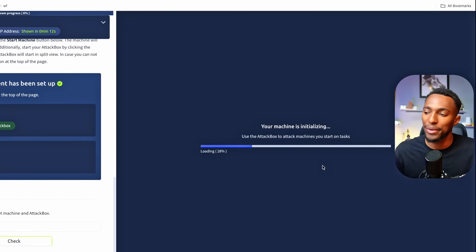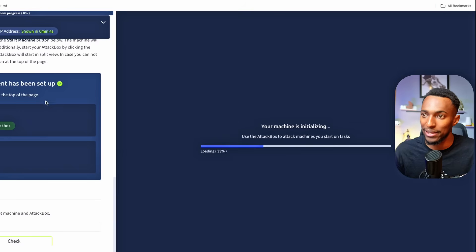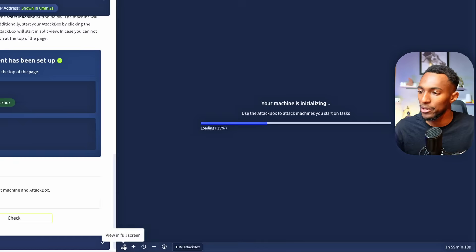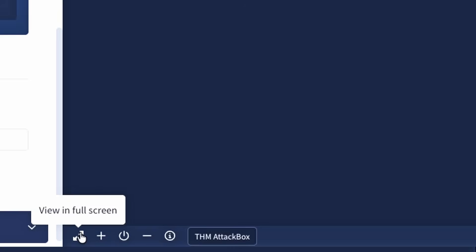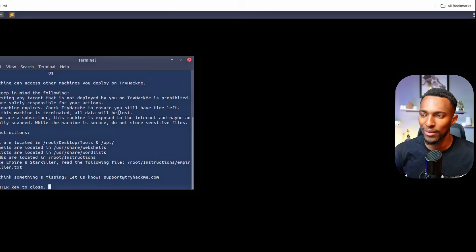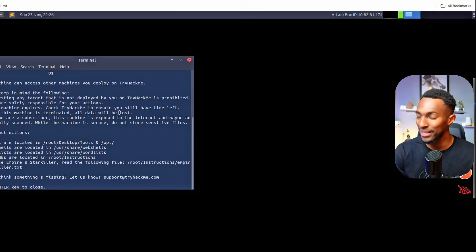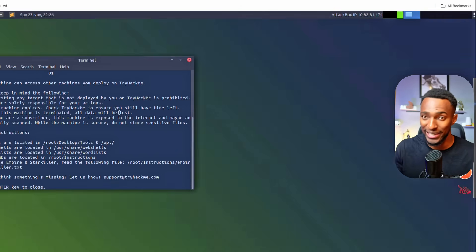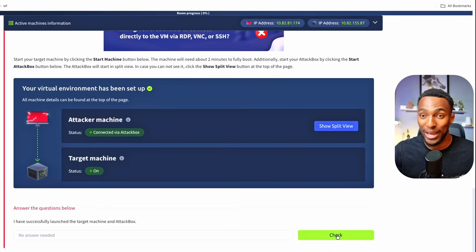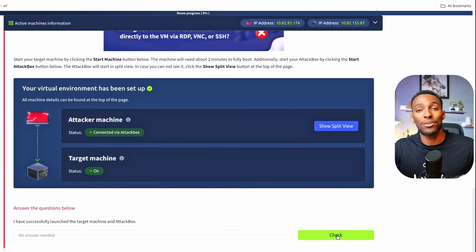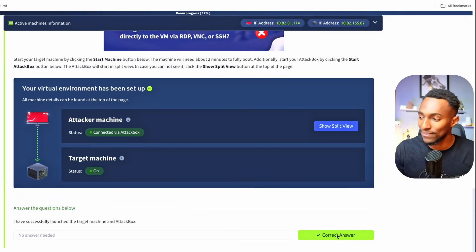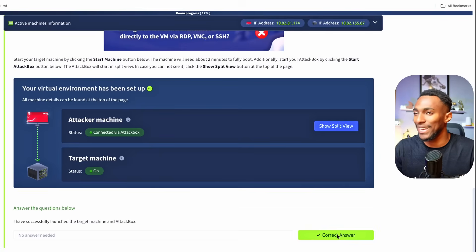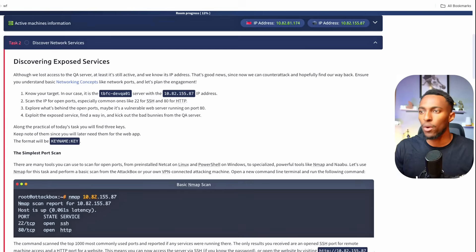When doing this task you have the option to either have a split screen with your attack box and the instructions or you can use the attack box on another page by pressing the full screen button. Our attack box has been booted and is ready to go. We can now tick the first box. We have successfully launched our target machine and our attack box. Now let's move on to the real task.